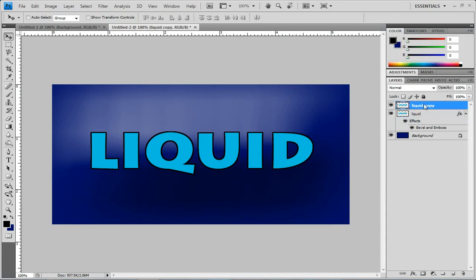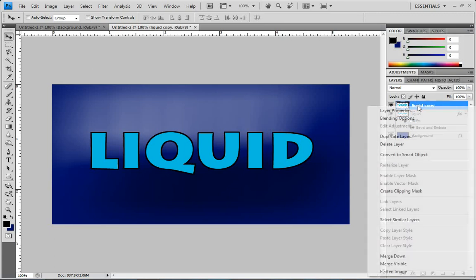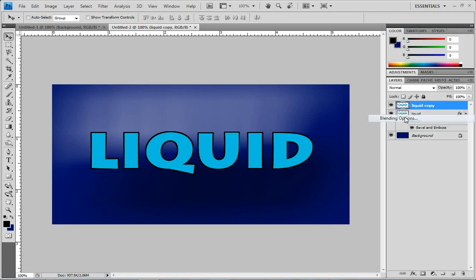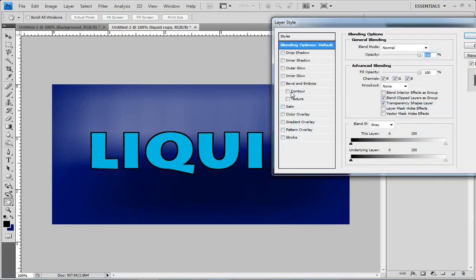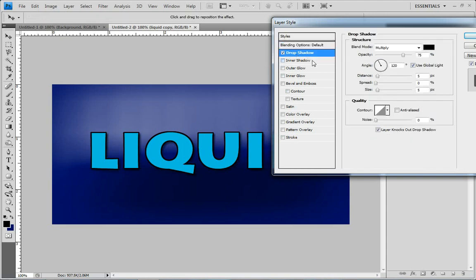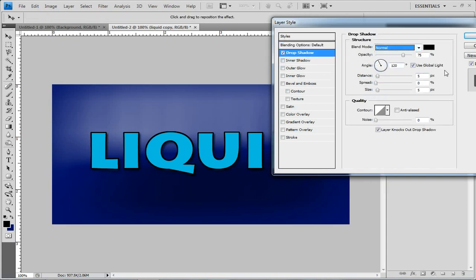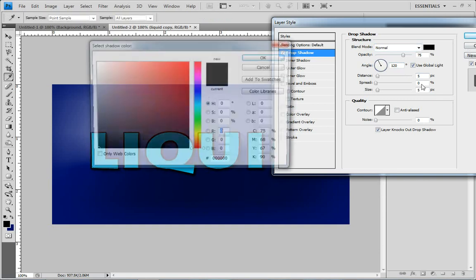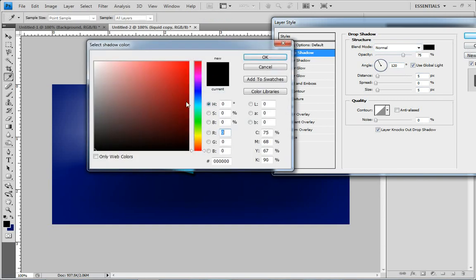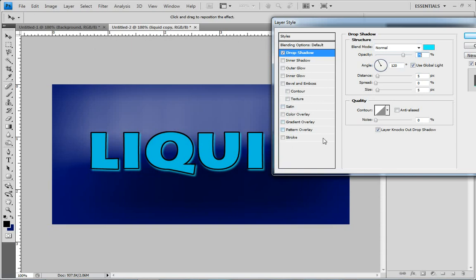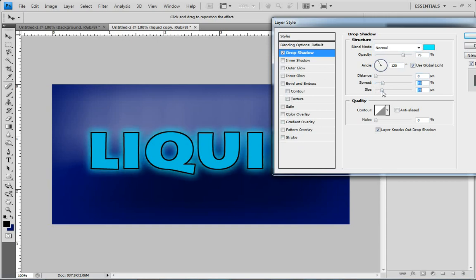And then on this layer here, let's go to Blending Options and turn on Drop Shadow. Change this to Normal. Change the color here, let's pick something similar to that aqua color. Let's drag the distance to zero. And these you can play with how you want.